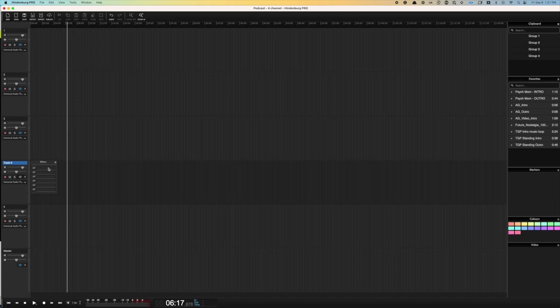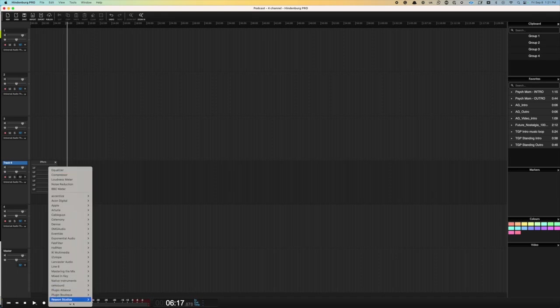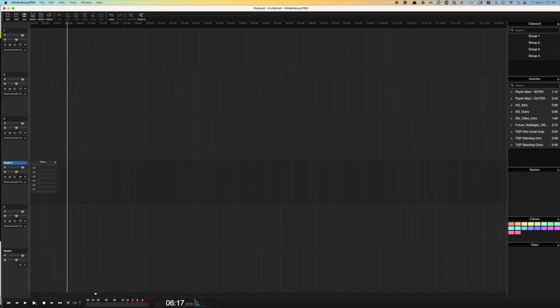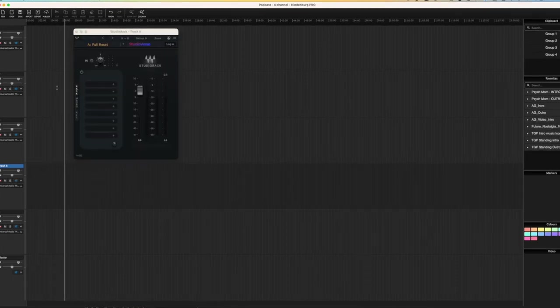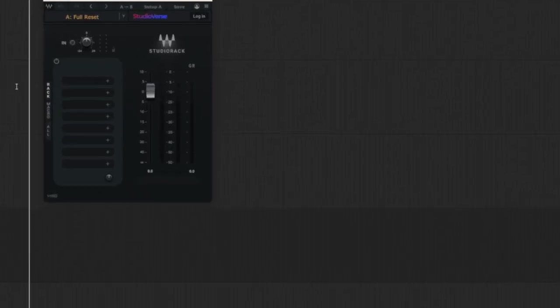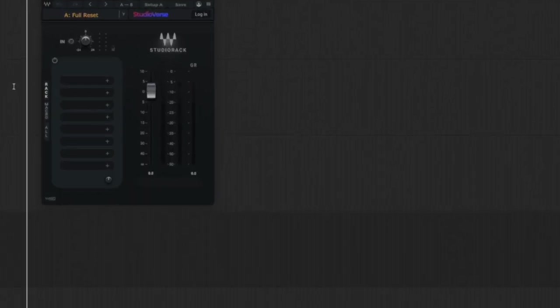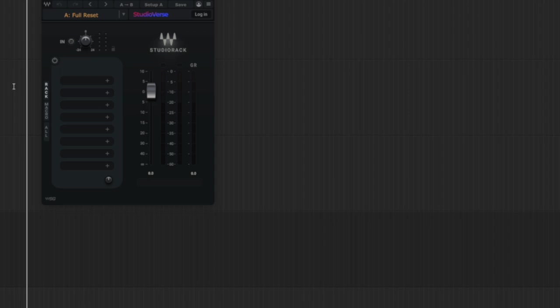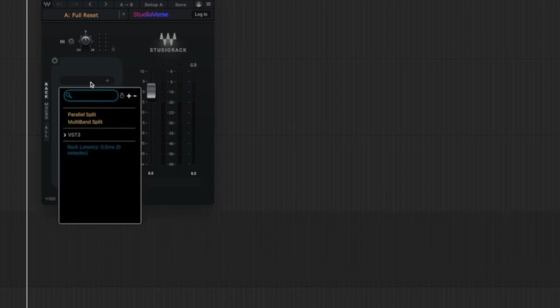Let's load up the plug-in. So here we have the Studio Rack plug-in. It's pretty straightforward. We've got eight plug-ins, or eight plug-in slots.